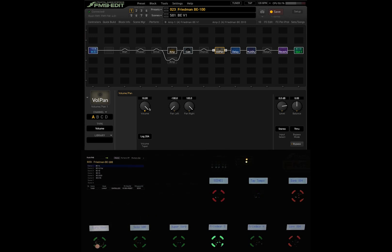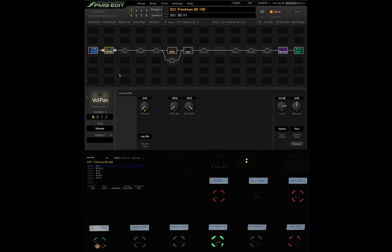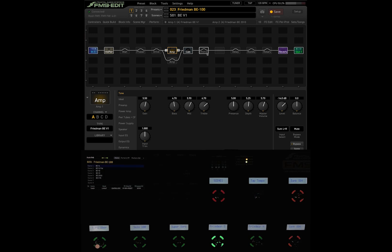Even if I strike a note and then turn off the volume pedal, you still get some delay repeats. This is my preferred position for the volume block. I like using swelling effects — for example, if the band is playing the last note of a song, you hit that one last chord and then you want that last note to ring out, but you don't want delay repeats to turn off after you turn off the volume pedal. You can also put the volume block in the front of the amp if you're more familiar with that behavior from using analog volume pedals. The only difference is the placement — either before the amp or after the amp.